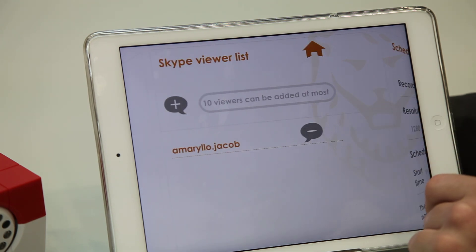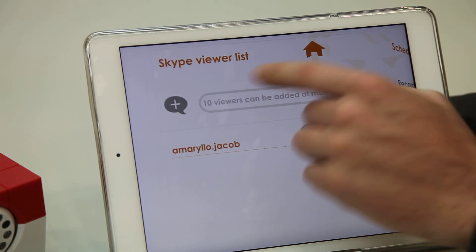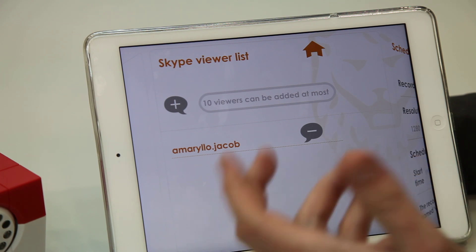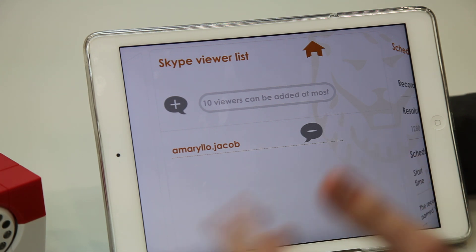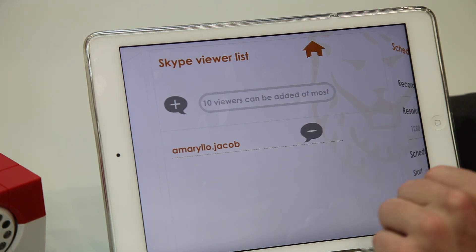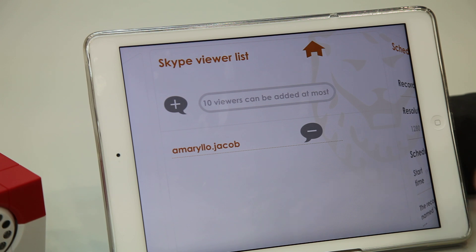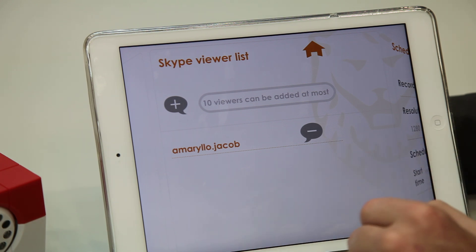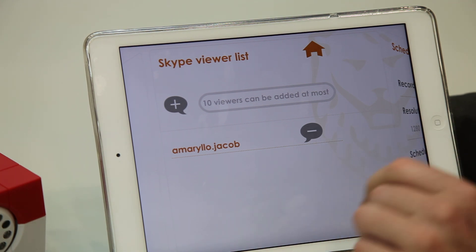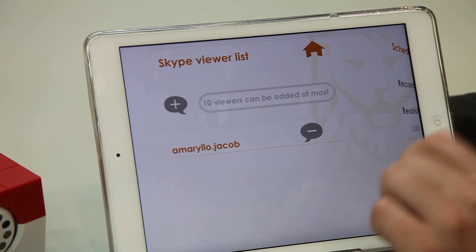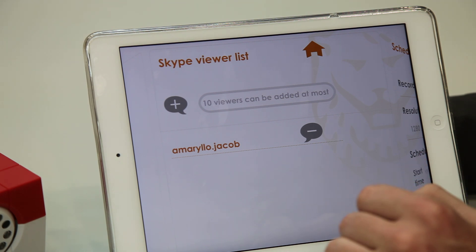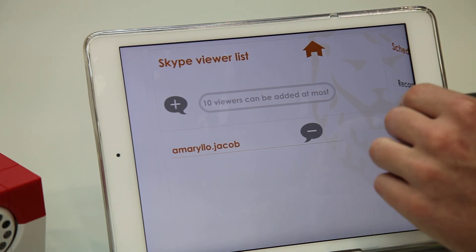On the next page we have the Skype viewer list. Here you can add up to 10 additional friends or family members. Just put in their Skype IDs and they can call in and connect to your camera. However, they cannot control the camera nor change any of the settings or features.